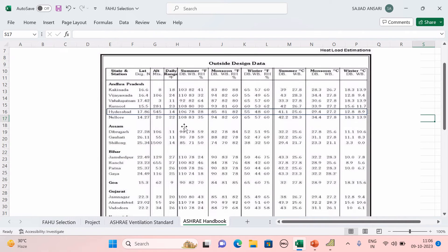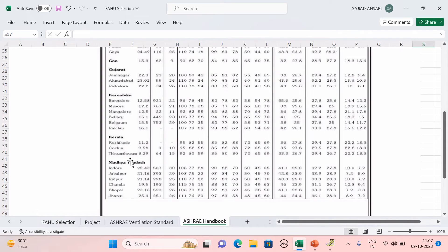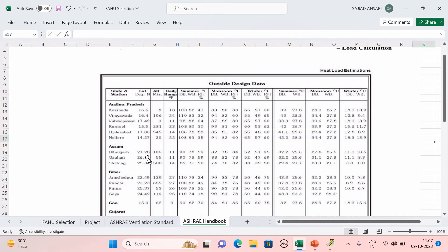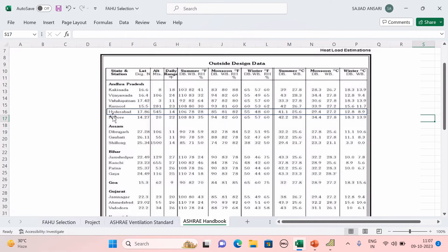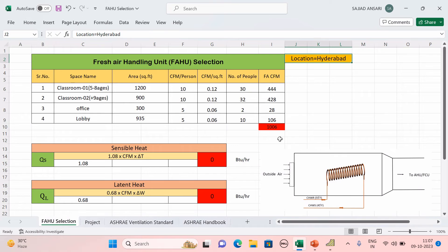This value comes from the ASHRAE Handbook under Climatic Design Data. For your state and station — I am designing for Hyderabad, Andhra Pradesh. In summer season the dry bulb temperature is 106°F, wet bulb is 78°F, and outside relative humidity is 28%. So the air entering the AHU is at 106°F.